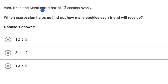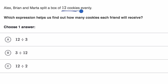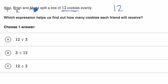Alex, Brian, and Marta split a box of 12 cookies evenly. Which expression helps us find out how many cookies each friend will receive? Pause this video and see if you can tackle it. We're splitting 12 cookies, so we start with 12 and divide it. How many people are we dividing between? We're dividing between Alex, Brian, and Marta — three people — so we divide into three equal groups.